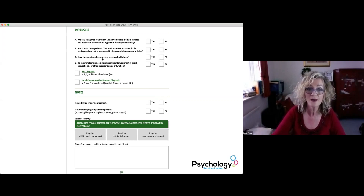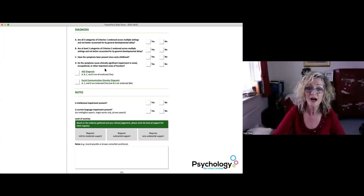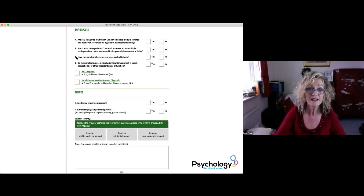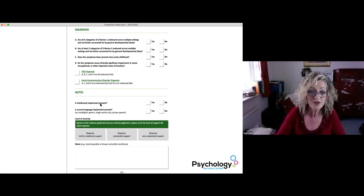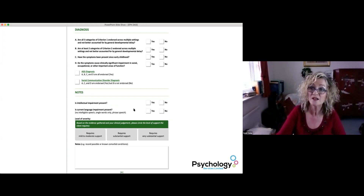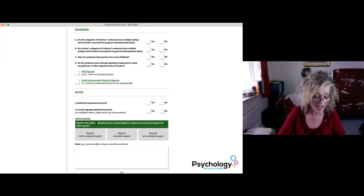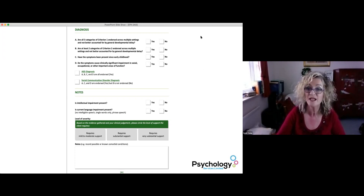You are prompted to consider whether the symptoms were present since early childhood — in other words, in toddlerhood. Finally, do these symptoms cause clinically significant impairment in social, occupational or other important areas of function? If you have a yes for all categories, autism spectrum disorder can be diagnosed. If you have a yes for Criterion 1, C and D — but not Criterion 2 — then you can diagnose social communication disorder. There are additional notes relating to intellectual and language impairment, and finally the DSM consideration of level of severity, defined by the level of support the individual may require.